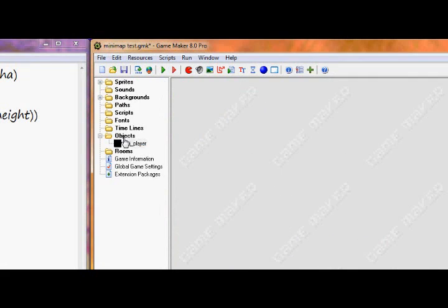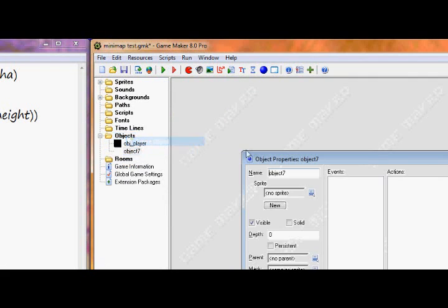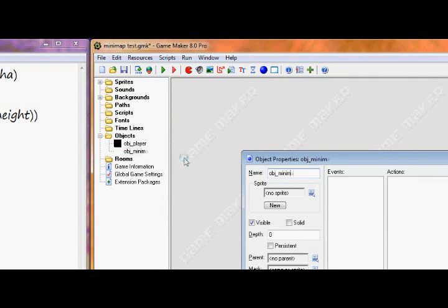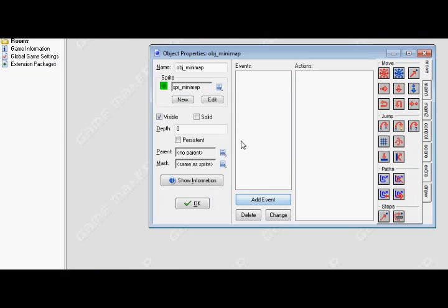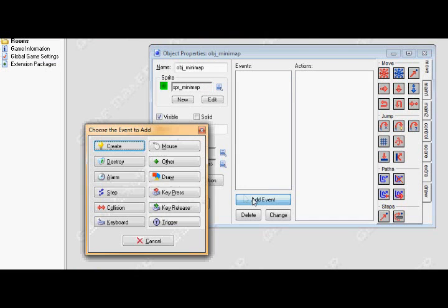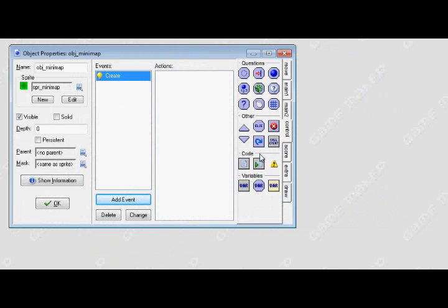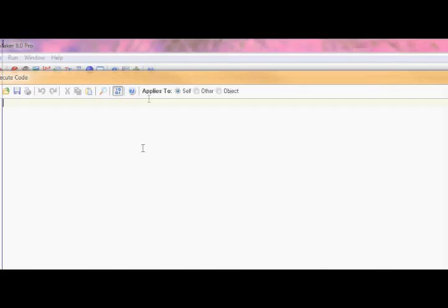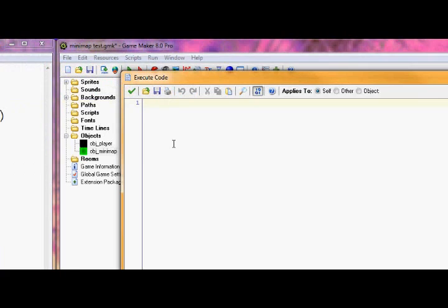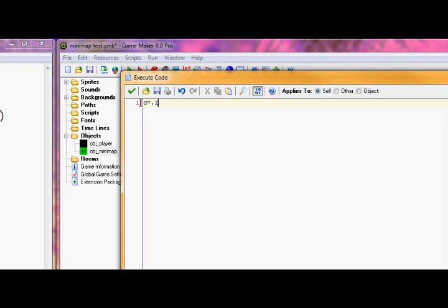Now let's create the minimap object. Create an object called obj mini map. In the minimap go to the creation event. In the creation event we're just going to make one variable called c. This is going to be the proportion of the minimap to the room. I'm going to make it 0.1. That means we're going to make the minimap 1 tenth the size of the actual room.